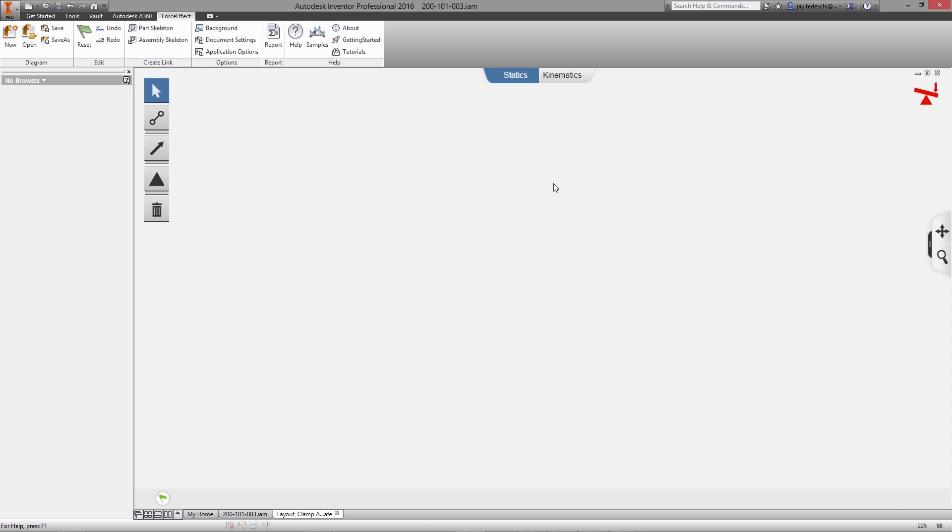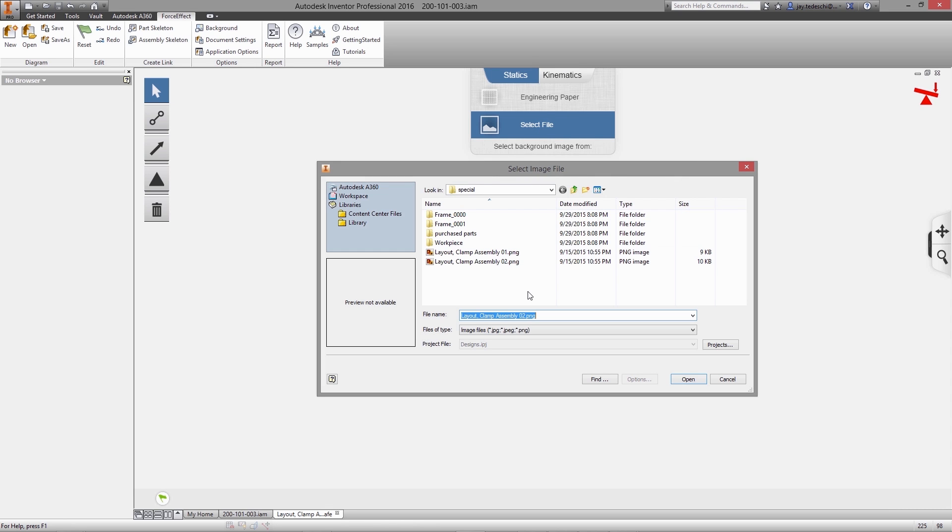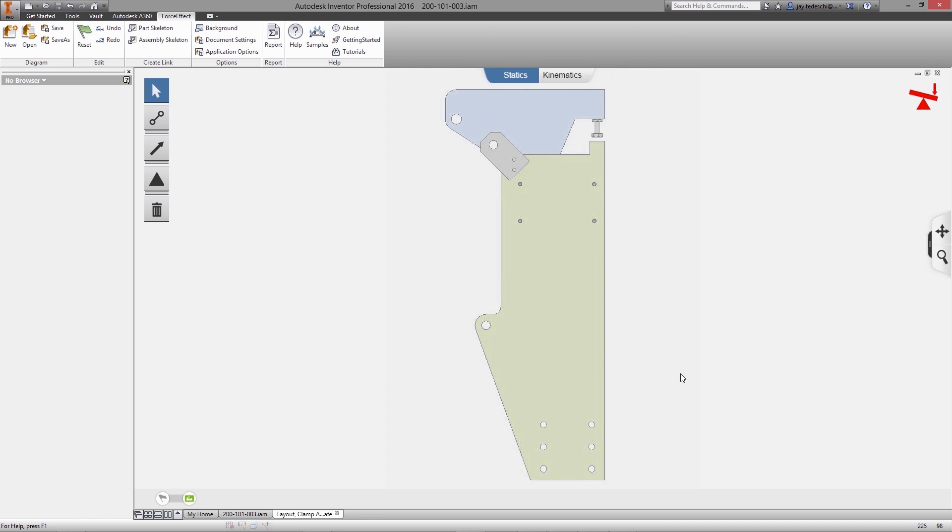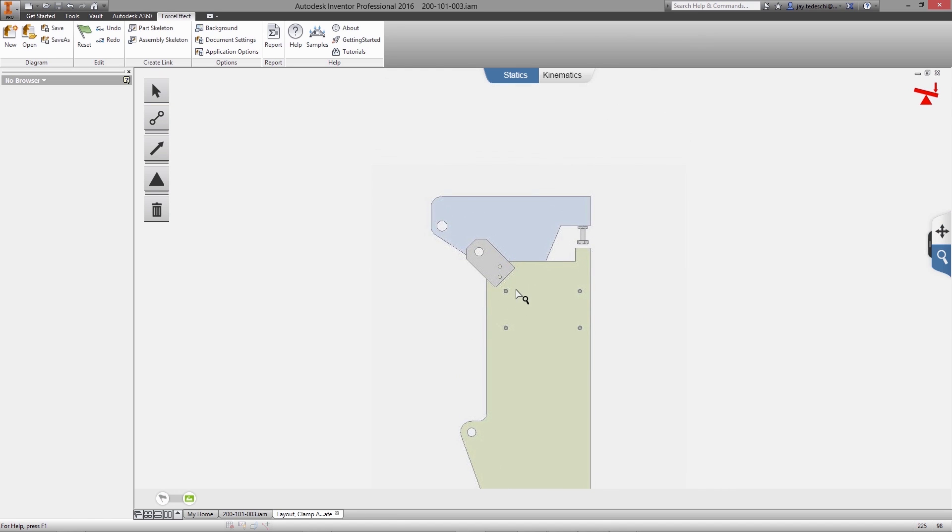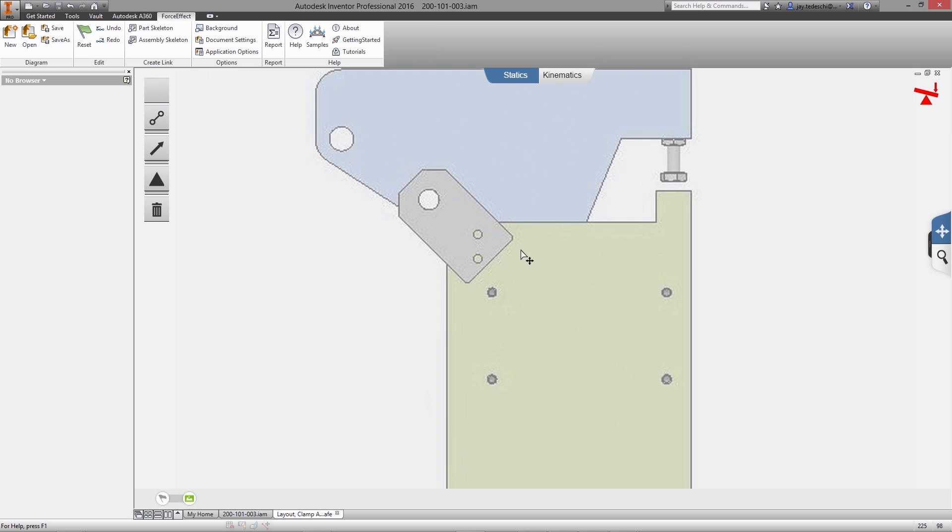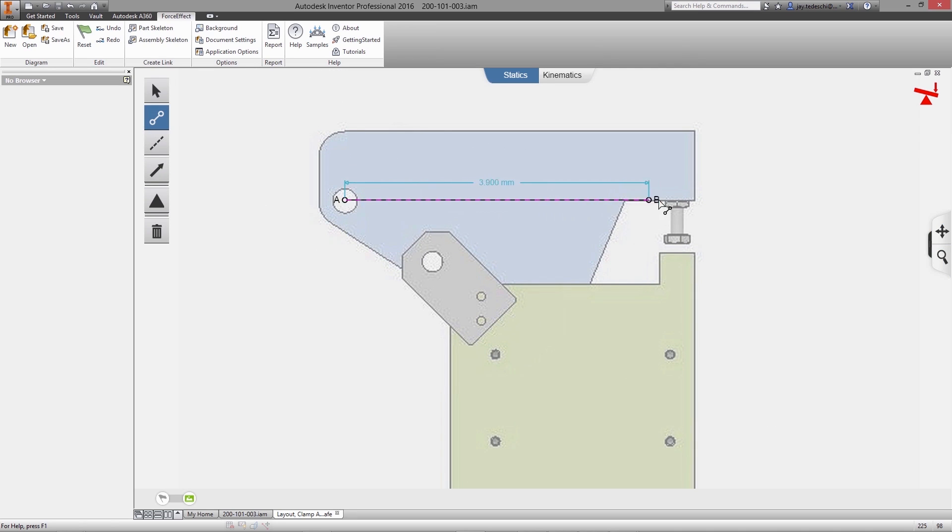Fortunately, Force Effect delivers just this type of functionality. What could easily be described as an automated free-body diagram tool, Force Effect enables us to reduce our design problem down to its essential mechanical elements, and then predict the viability of our design concept.